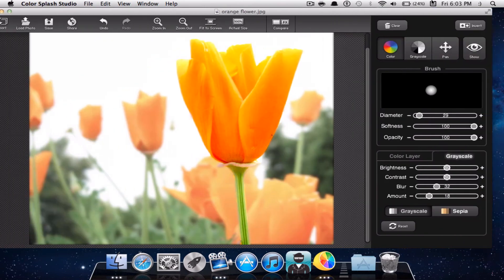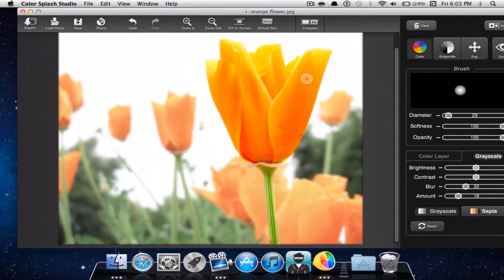This image looks really nice. So Color Splash Studio is a really nice application that lets you add easy and simple effects to your photo and make them look professional. That's the second app — let's go ahead and go to the last application.